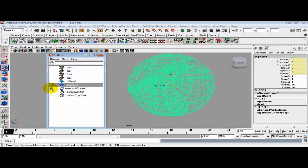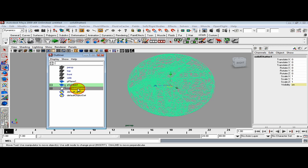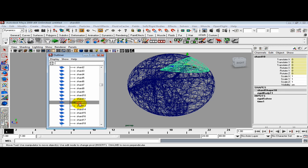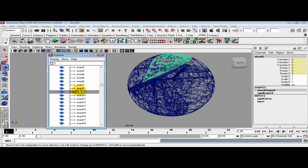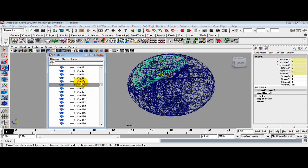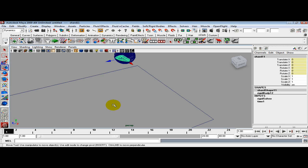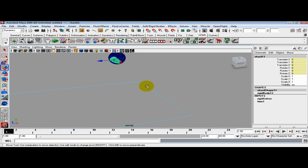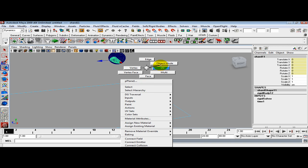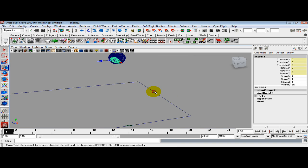Drop this down. Here's our shatter group. Inside there we got all these little shards. Make sure I'm in object mode.